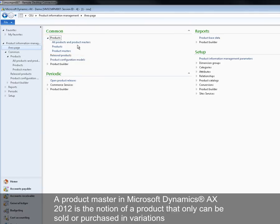A product master in Microsoft Dynamics AX 2012 is the notion of a product that only can be sold or purchased in variations.